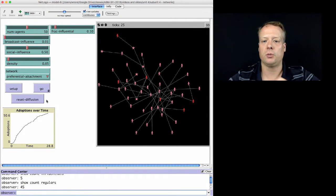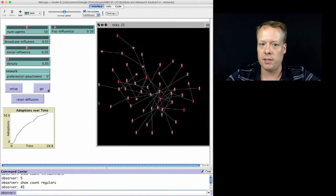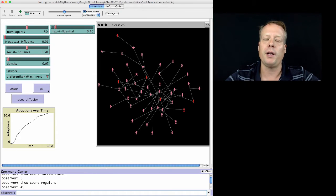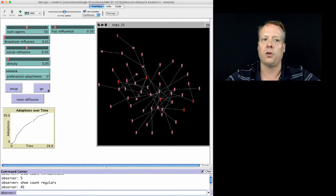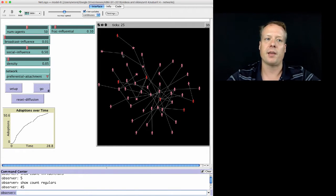We have our Influentials and we have our Regulars — they're all in there. Both Influentials and Regulars can also adopt due to the various aspects right now. What we want to do is change the adoption rule so that Influentials only adopt based upon other Influentials, and Regulars adopt based upon Regulars or based upon Influentials' advice, but with a weight they place on Influentials versus Regulars.